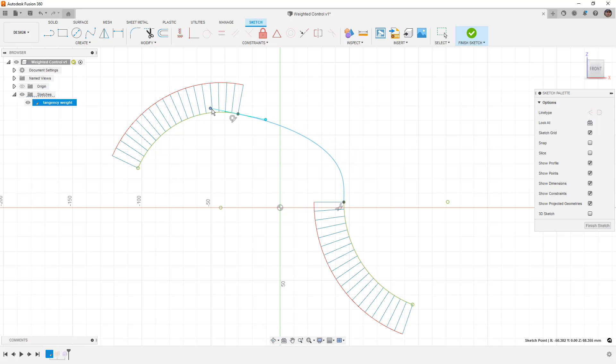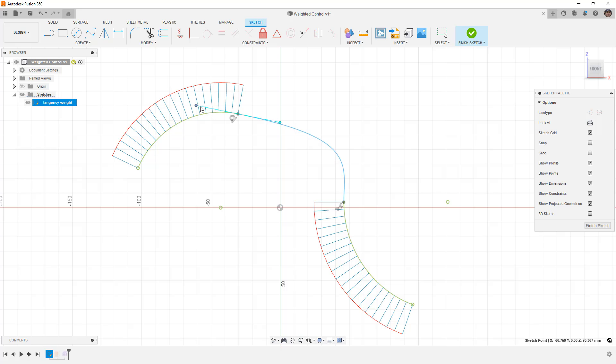When we think about the tangency weight in the surface, that value of 1 or 0.5 or 2, whatever it is, you can think about it as the handle, the length of this handle.